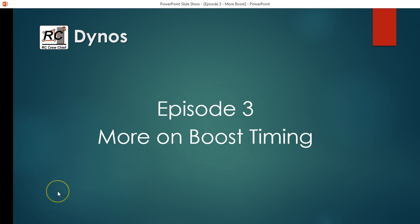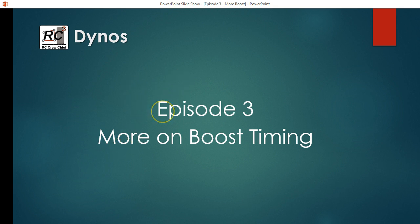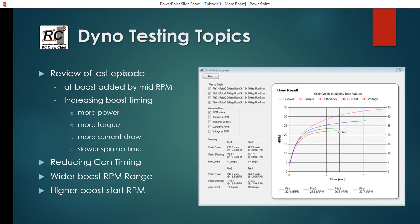Okay, before I move on to some other things I wanted to talk about regarding motor dynos and what we can learn from them, I thought it would be worthwhile exploring a little bit more on boost timing.